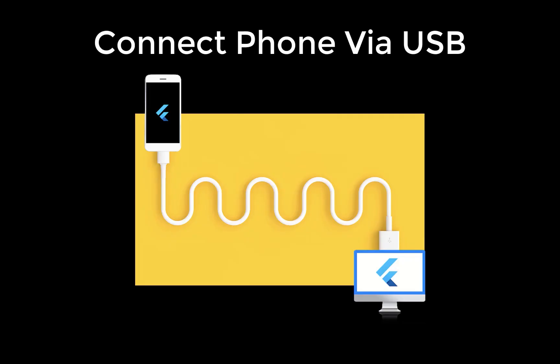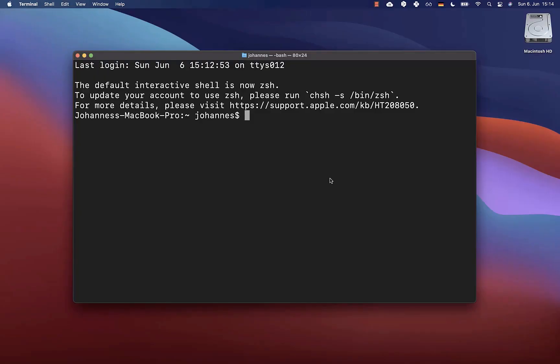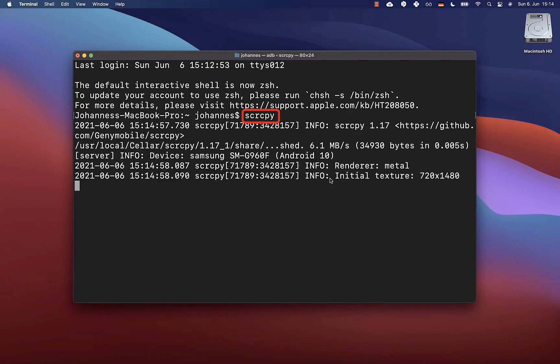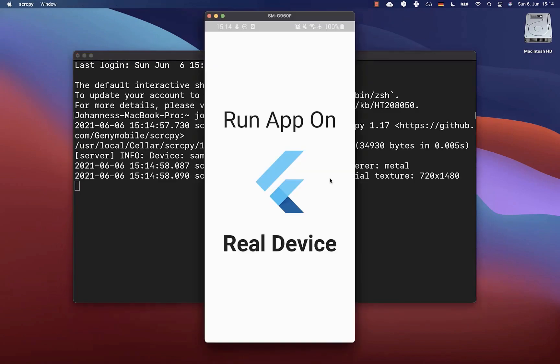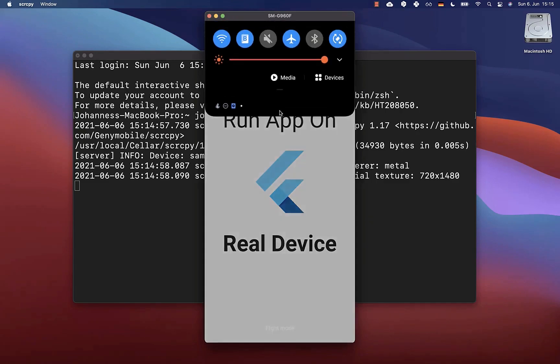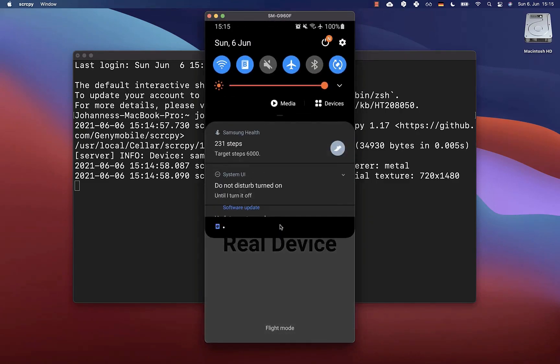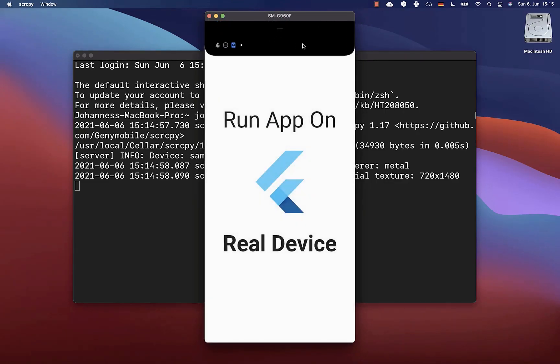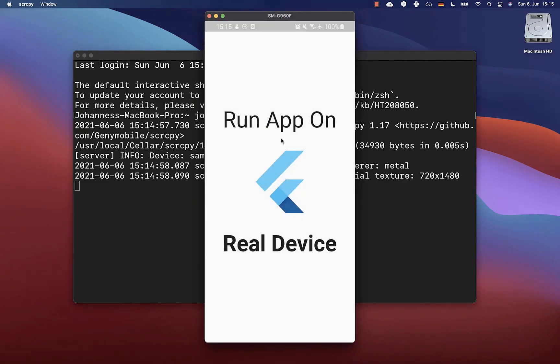Now every time before you mirror your real device to your computer screen, make sure that your real device is connected via USB to your computer. On macOS and Linux, you can simply run this command after you have installed this tool. If you press enter, then it will launch your mirrored physical device on your computer screen. You can also click on the screen to interact with this device from your computer.